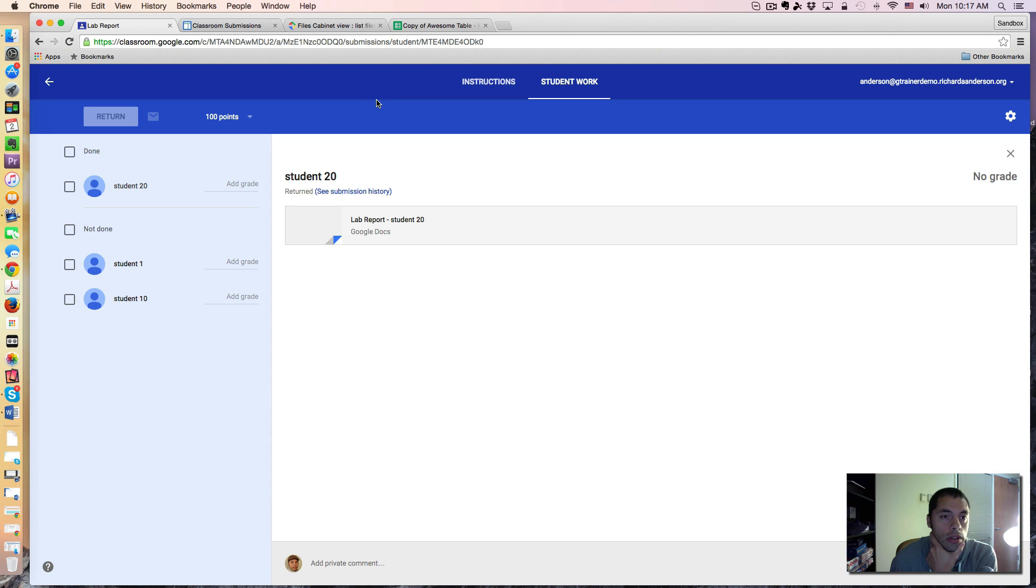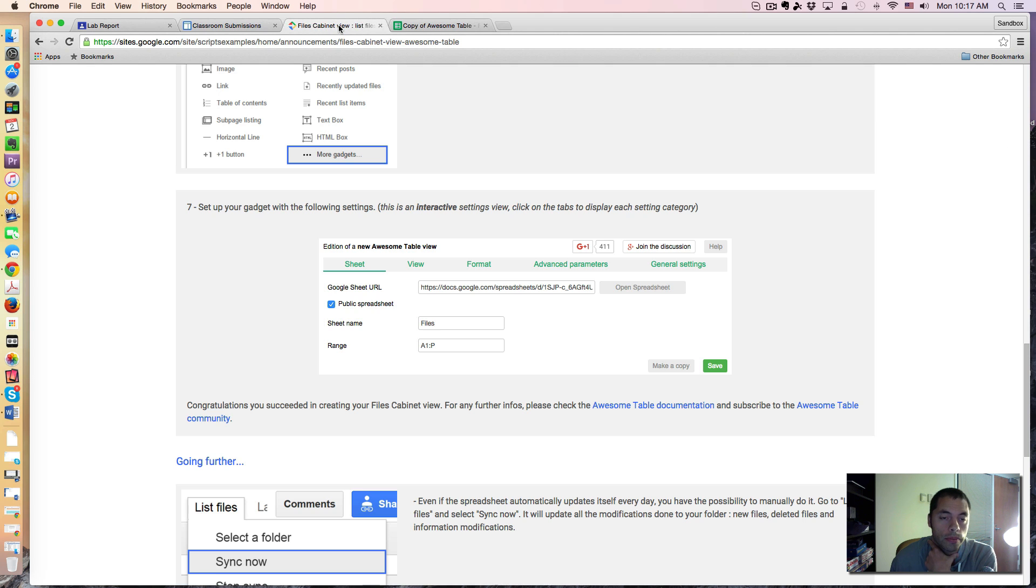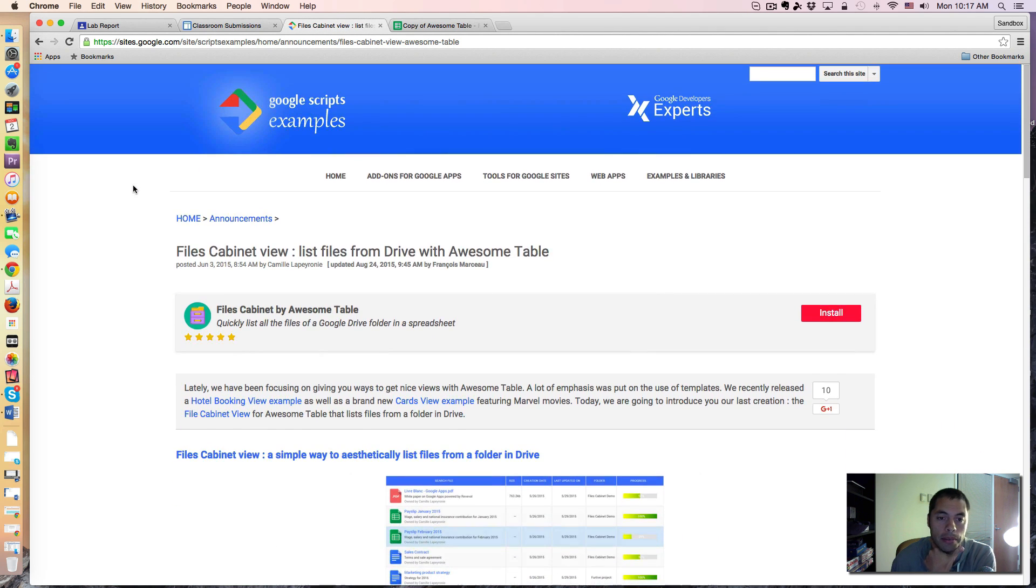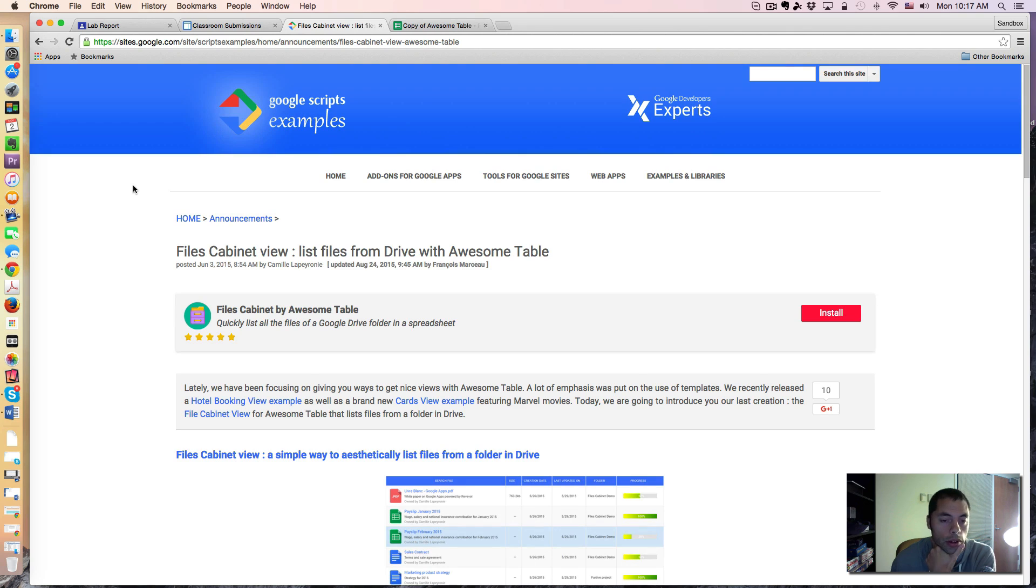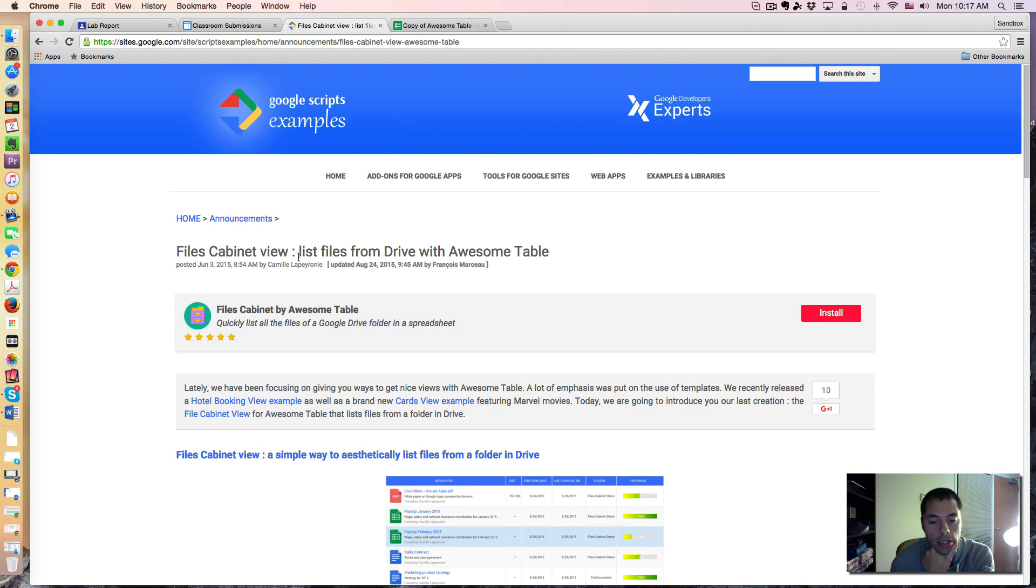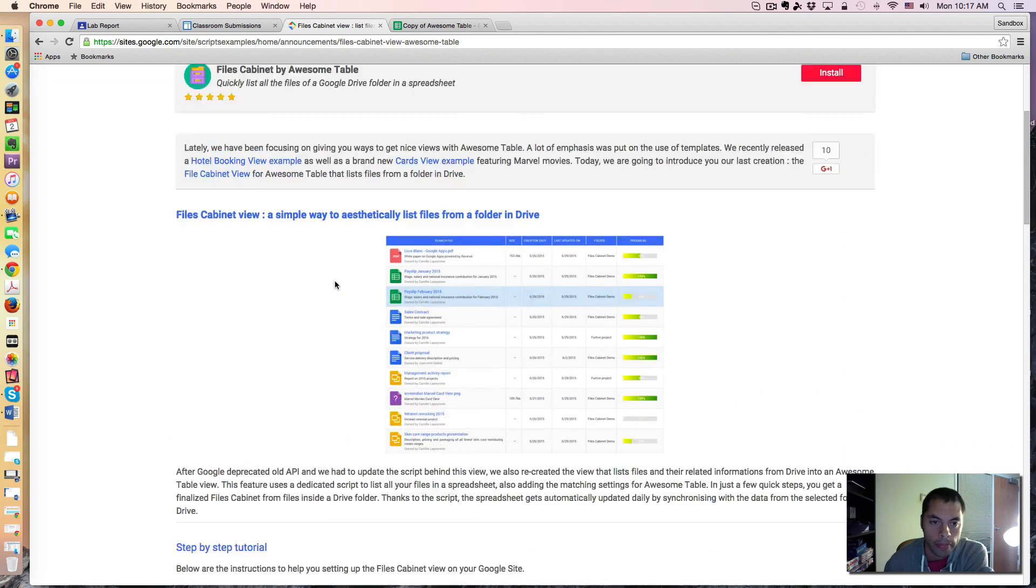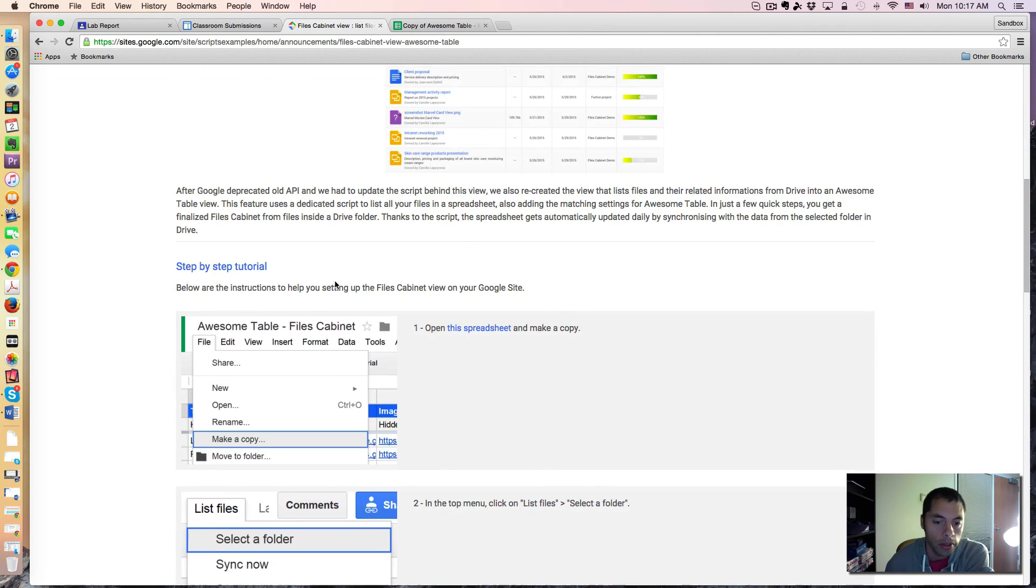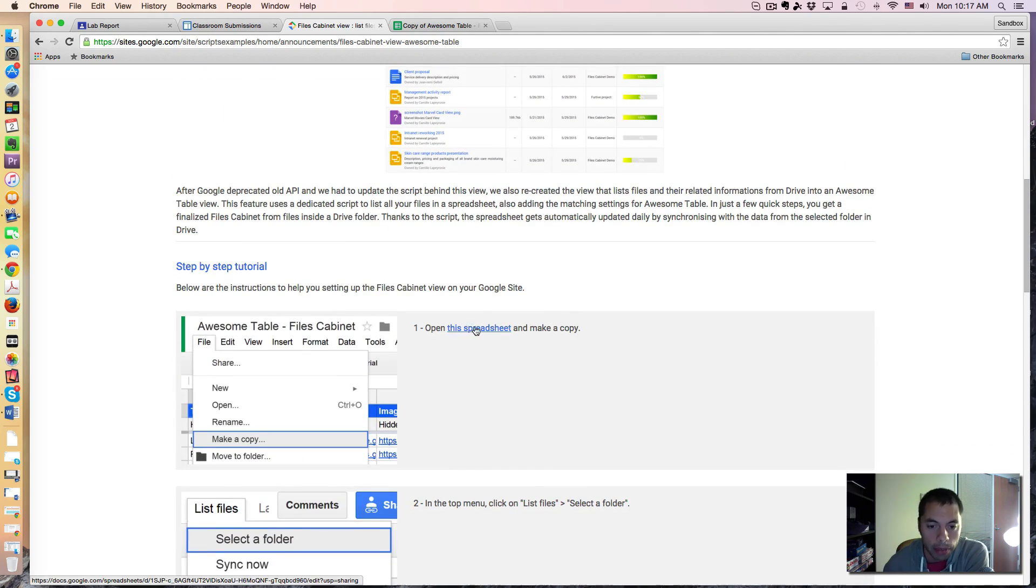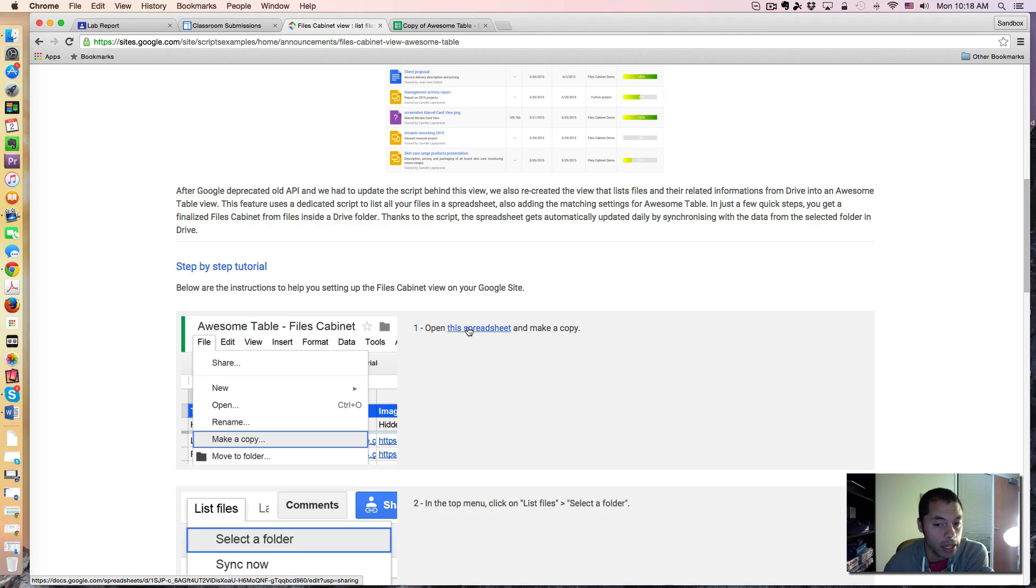The first thing I did was I went to the file cabinet view website. And this is a great documentation about how to set this up on your own. I made a copy of the spreadsheet, which you'll see in a minute, because the script actually comes with the spreadsheet.